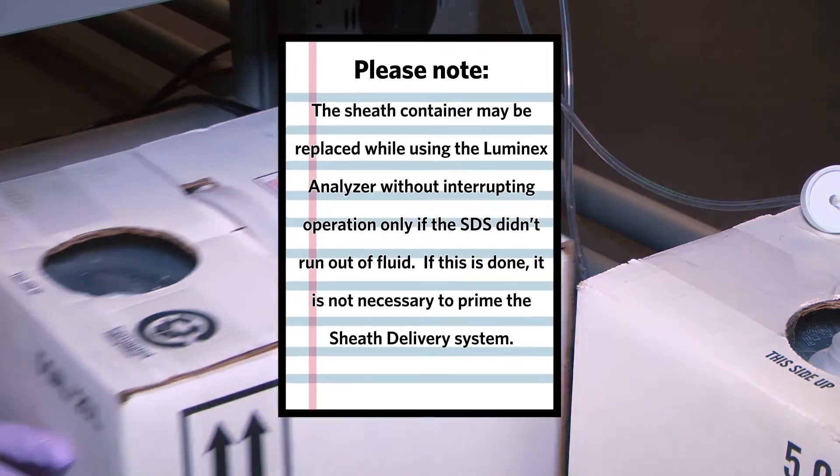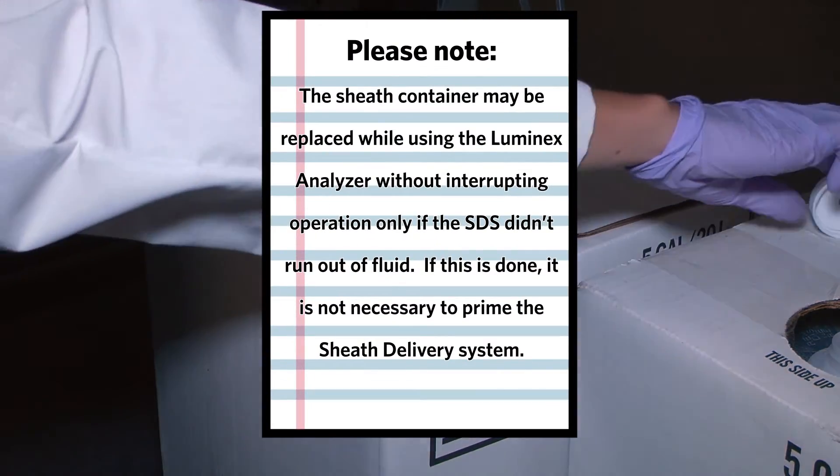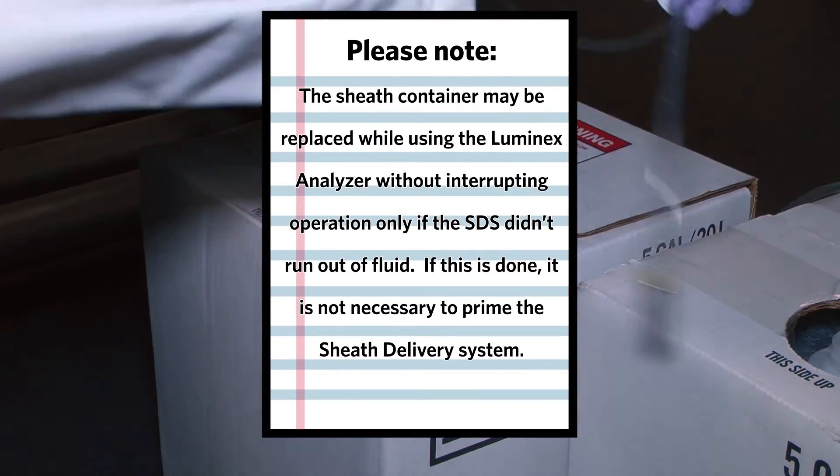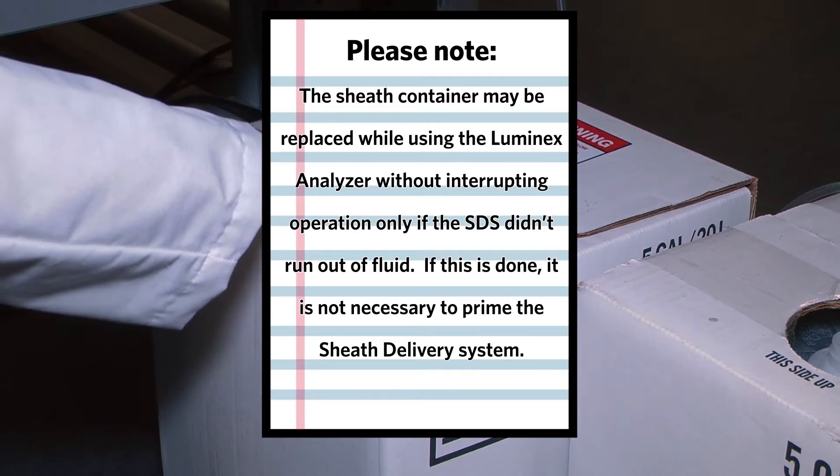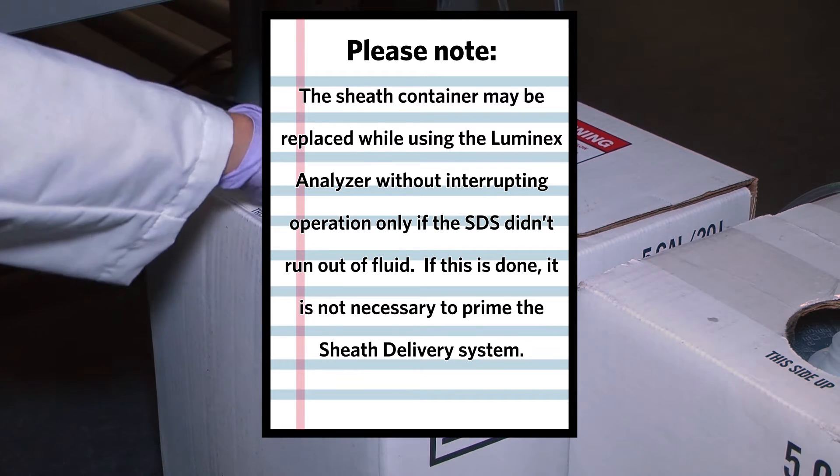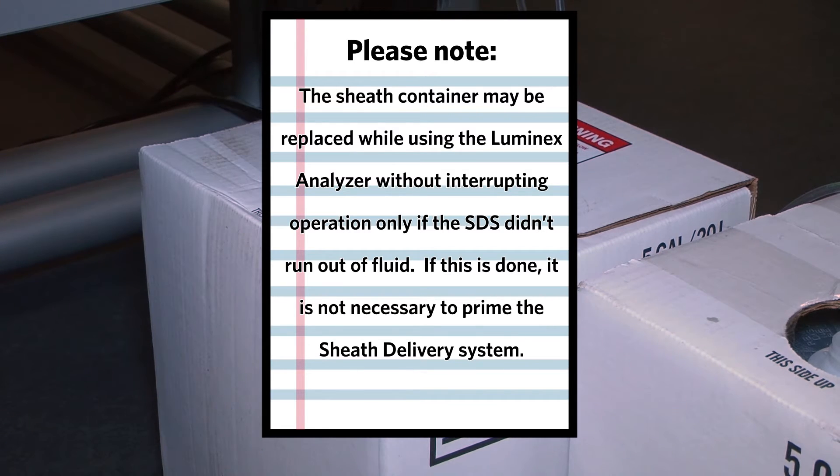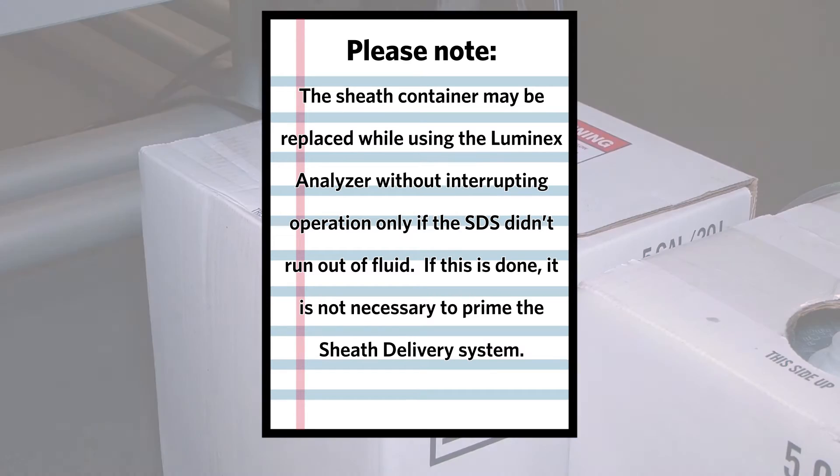Please note, the sheath container may be replaced while using the Luminex Analyzer without interrupting operation only if the SDS didn't run out of fluid. If this is done, it is not necessary to prime the Sheath Delivery System.